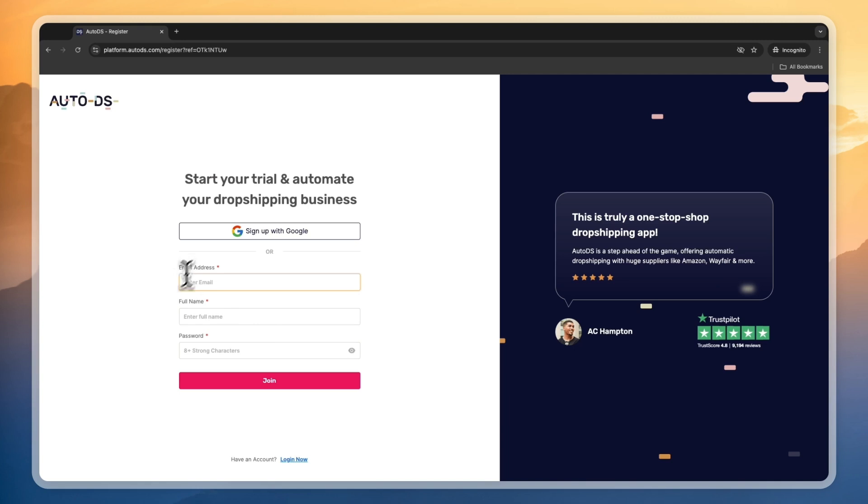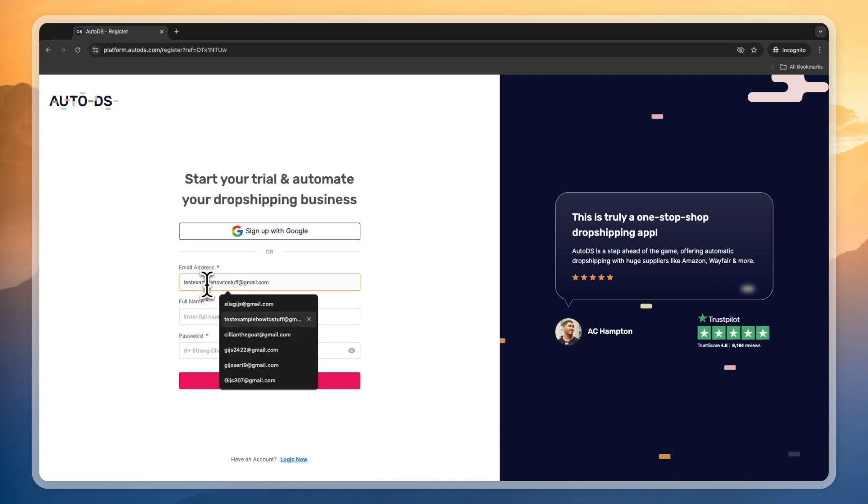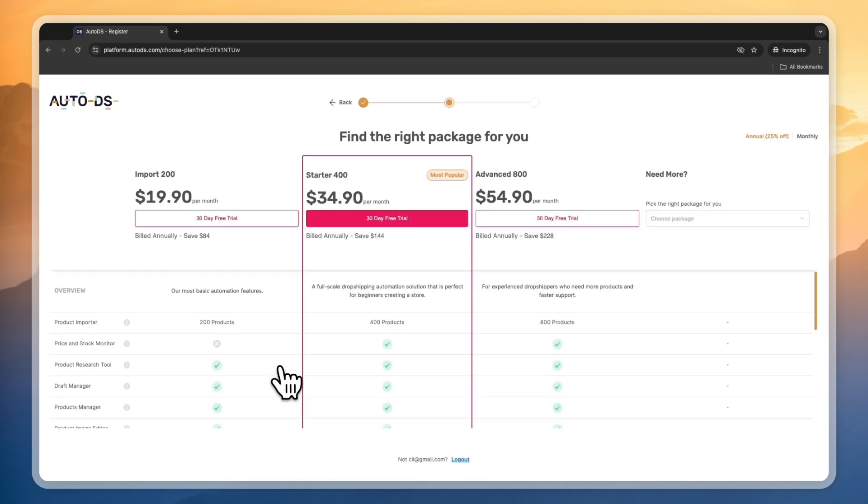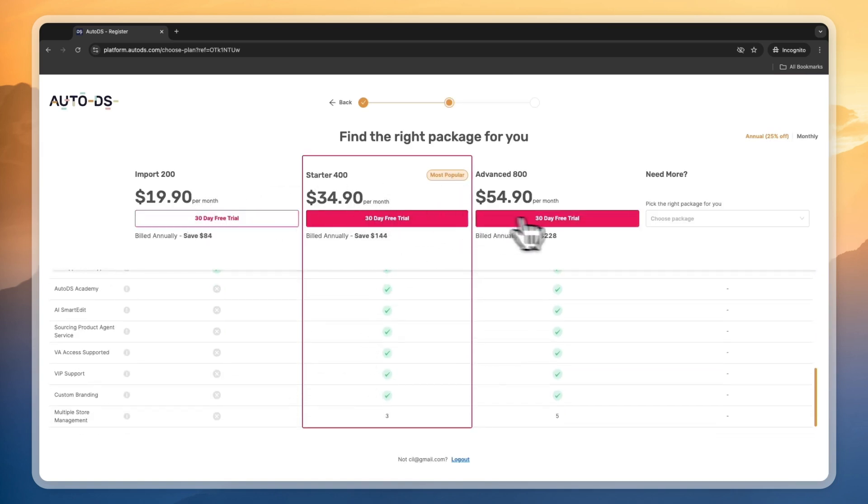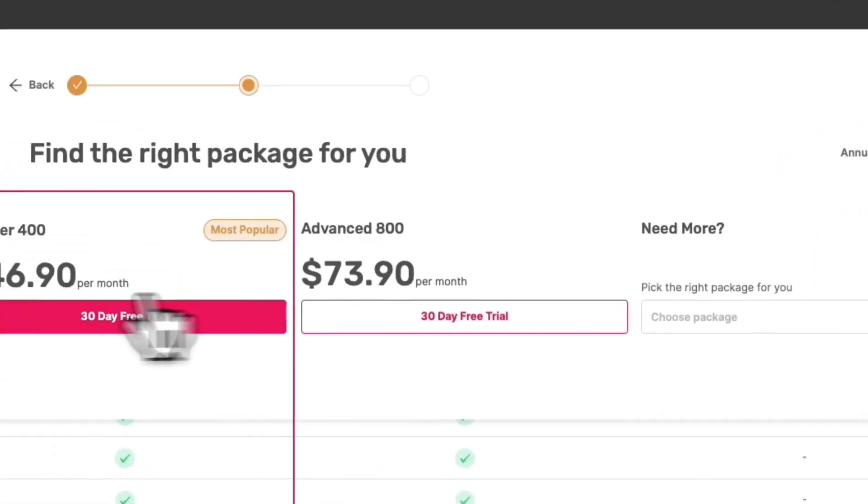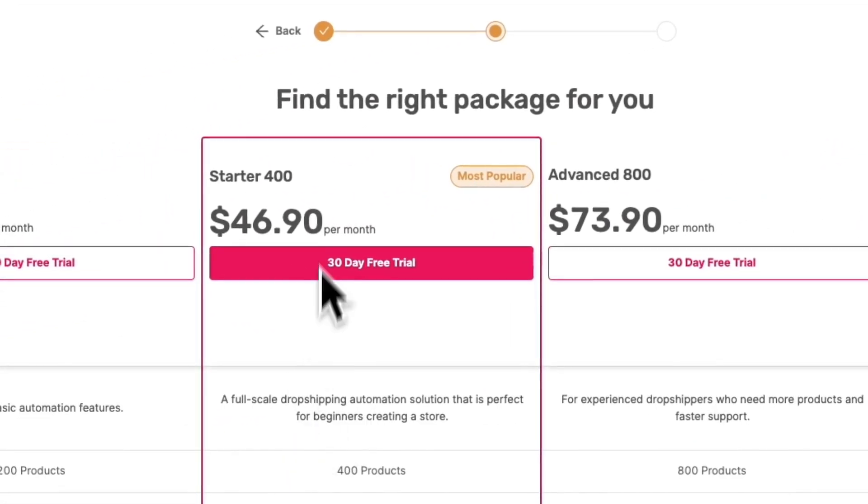Just start your free trial right here by entering your email address, full name, and password, or sign up with Google. For your selling channel, they recently added TikTok, so we are going to select TikTok from here. They have different packages you can use, and you can get a 30-day free trial on any of them.